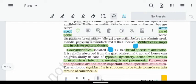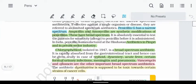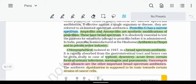Before administering penicillin to a patient, we must first test whether the person is allergic to penicillin or not. Not everyone is allergic to penicillin, but we should confirm this before use. If the patient is allergic, we should not administer it.